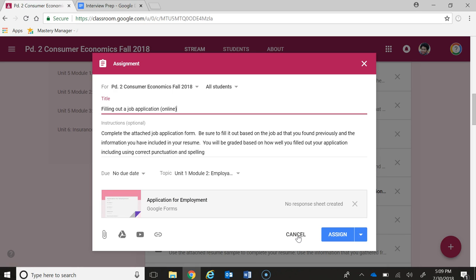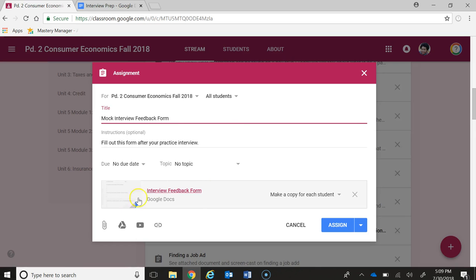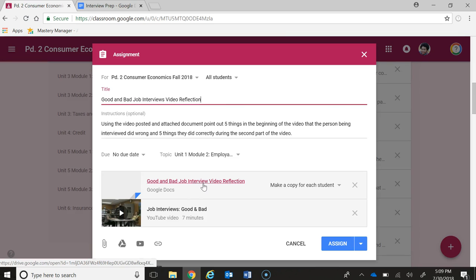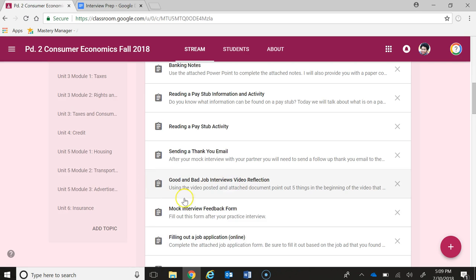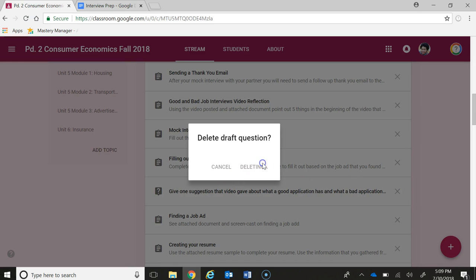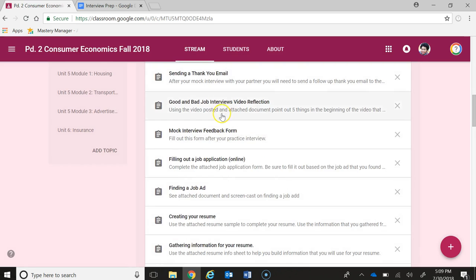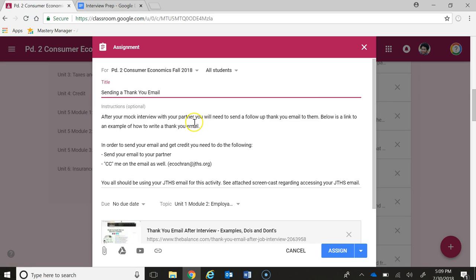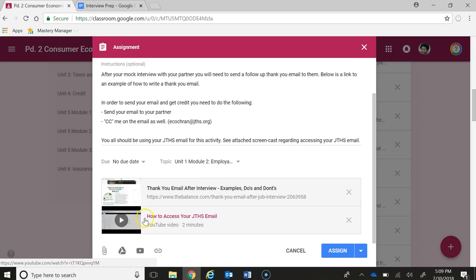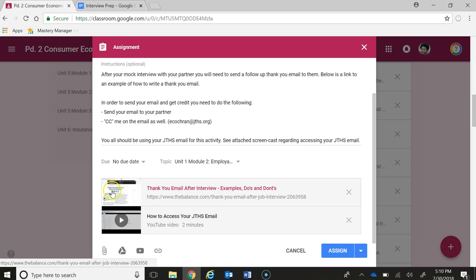There's my interview feedback form where students are going to talk to another student and do a mock interview and then give each other feedback. There's a good and bad job interview video reflection. There's a sending thank you email where students are going to look at a website that has examples of good thank you emails. I also did a quick two-minute screencast video of how students access their JTHS email because I find that even my seniors don't know how to access their email.